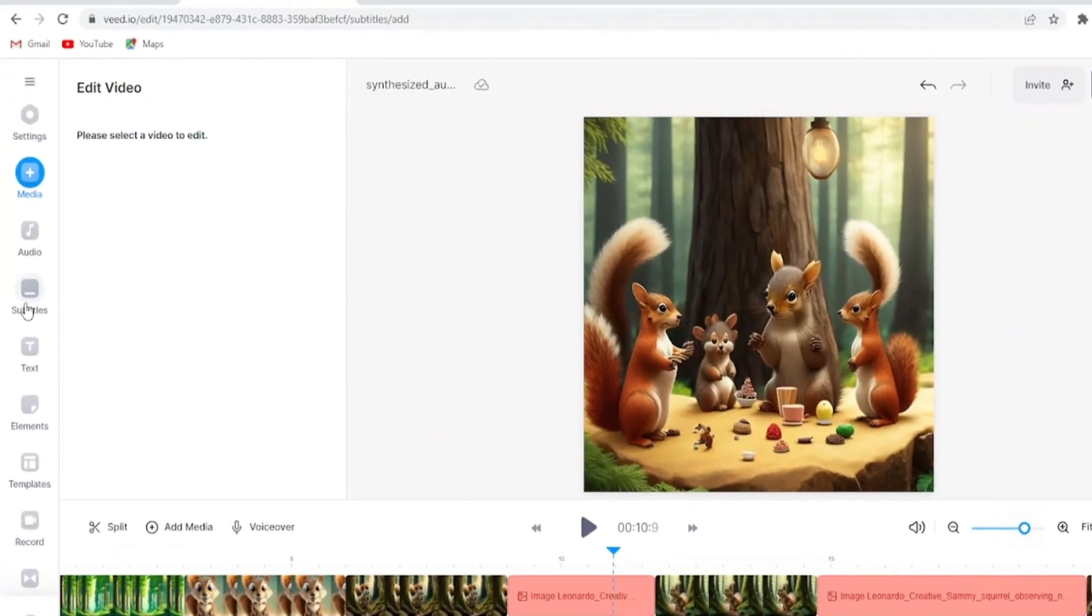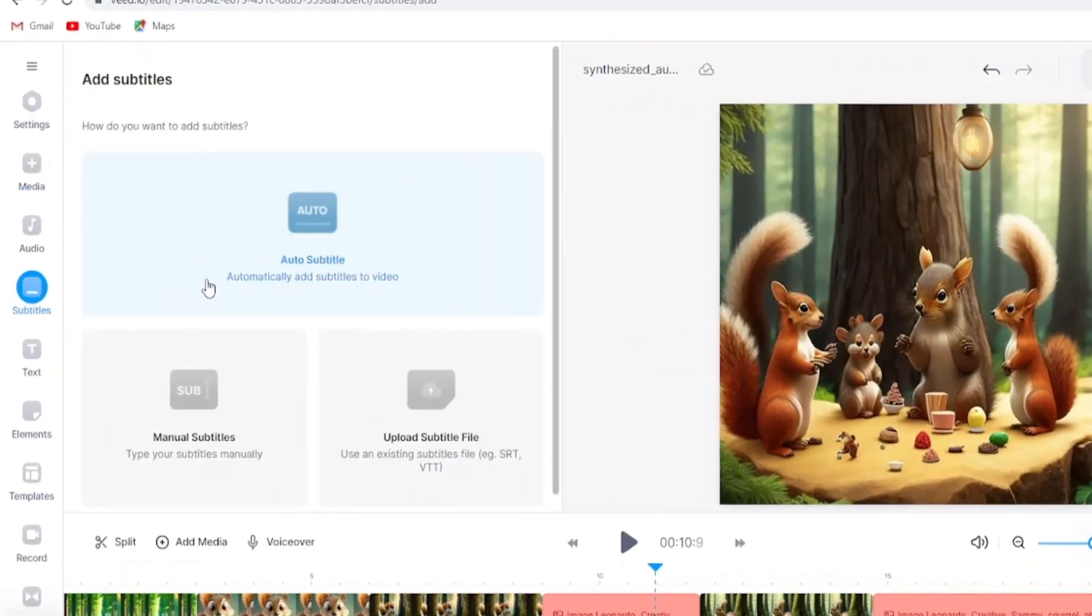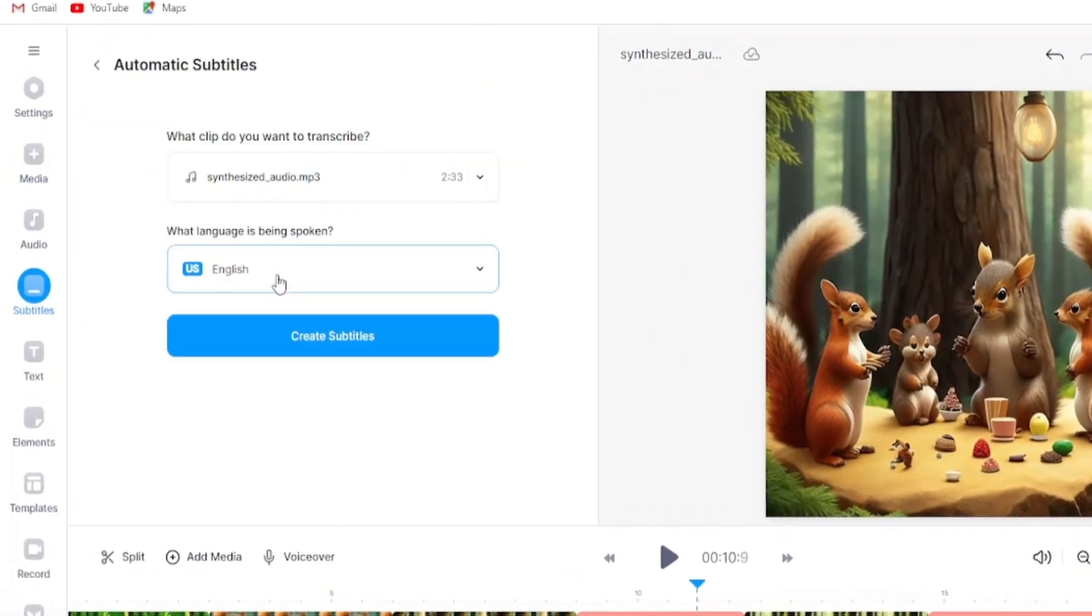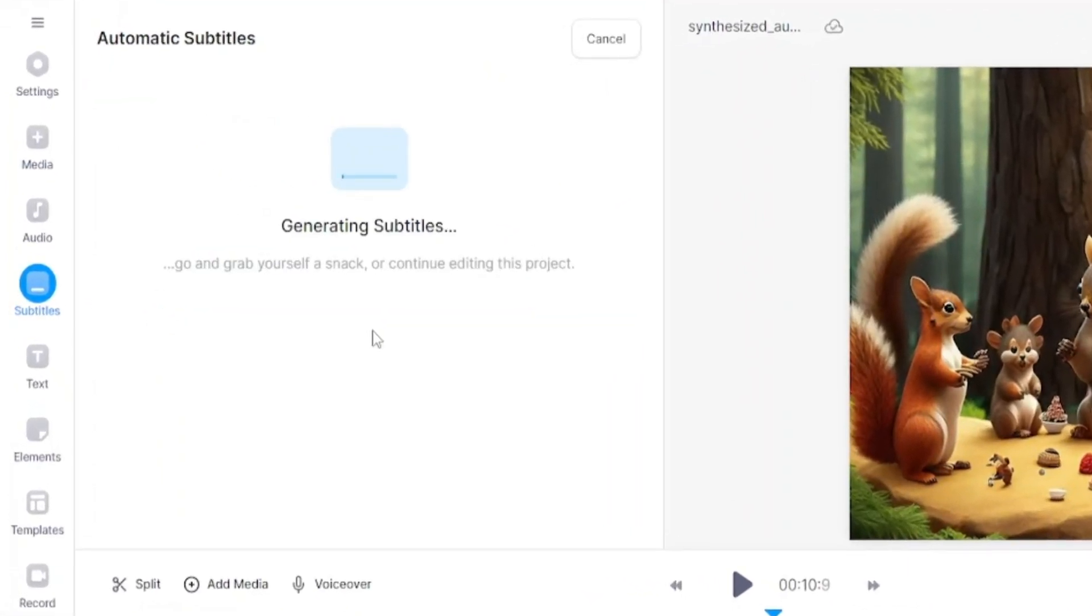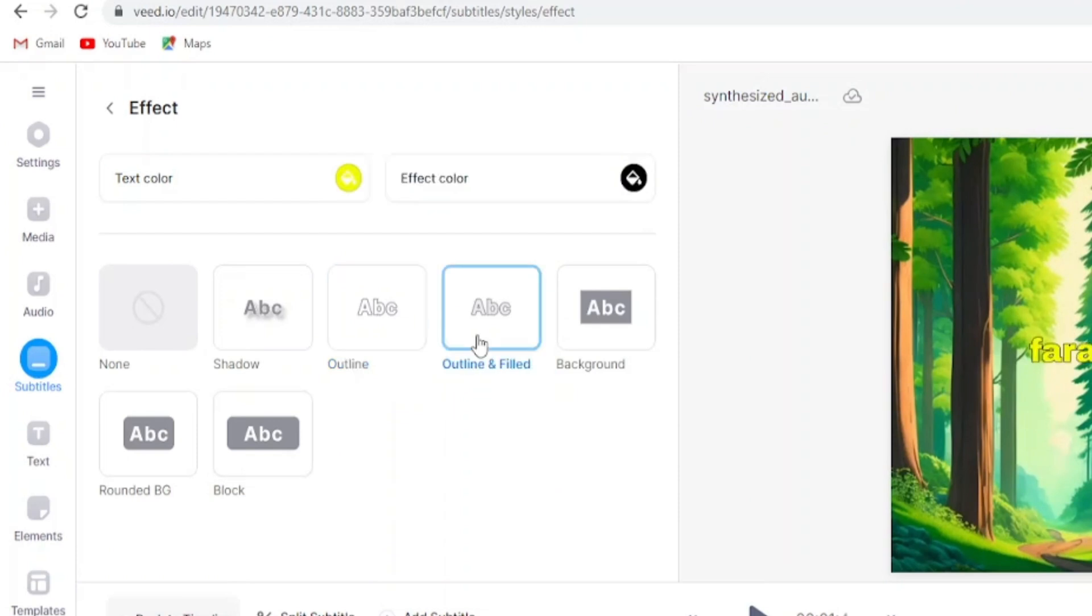Then we need subtitles in our video to make our video interesting. Go to the subtitles here and choose auto subtitles and click generate. When subtitles are generated.